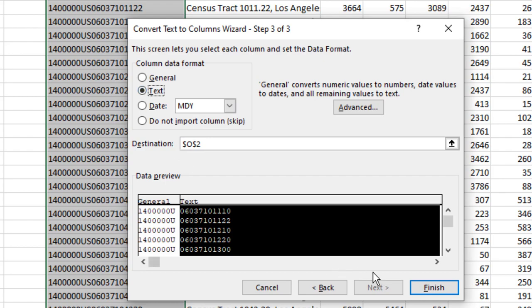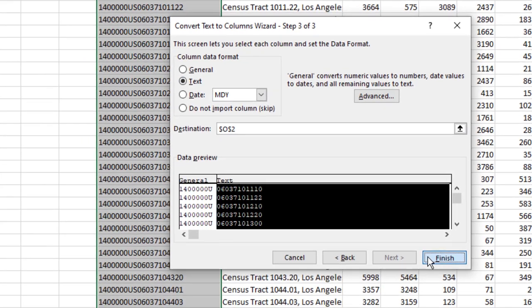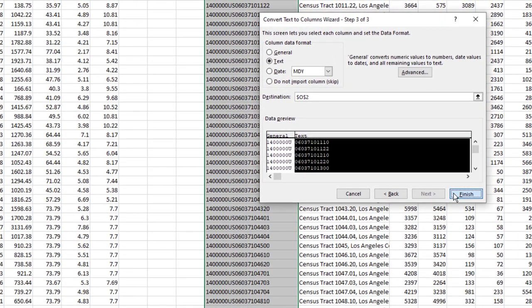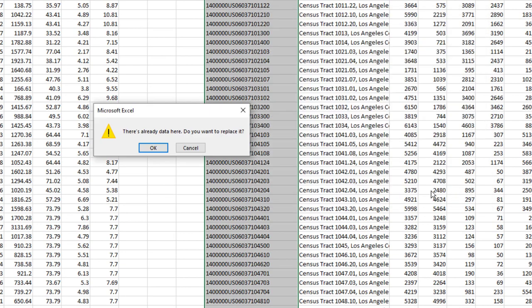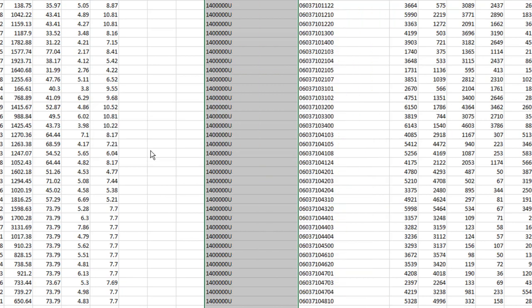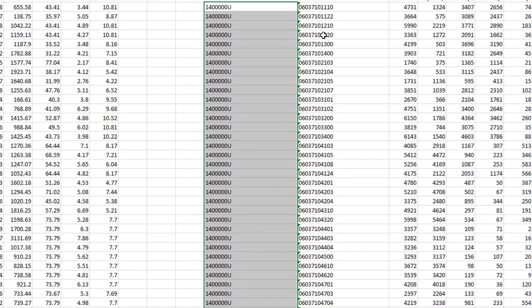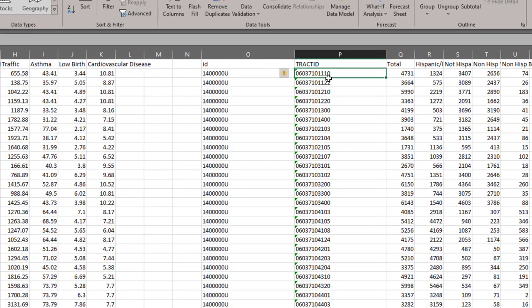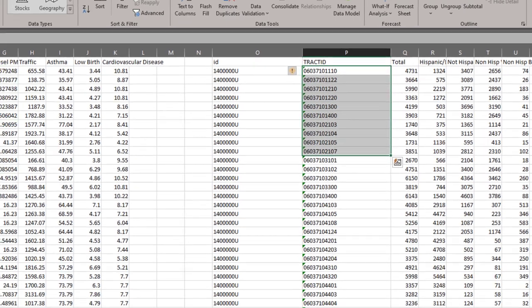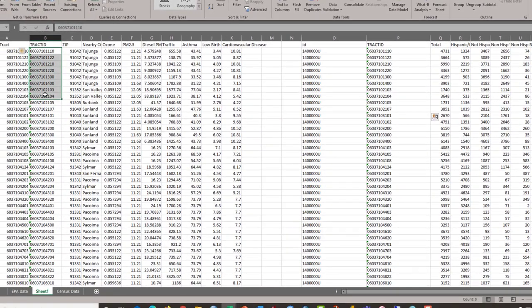Select text and then you can select finish and it's going to give us an error because there's data in column P already and do we want to replace that? Yes, we do. Now, we have tract ID and tract ID and they should match.